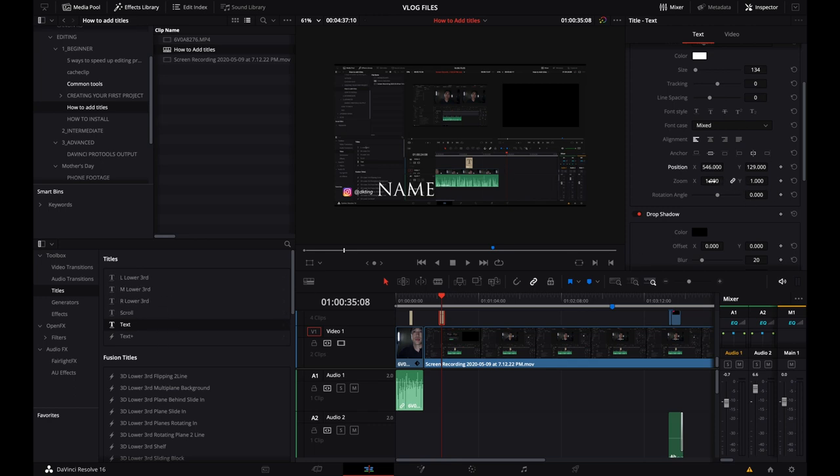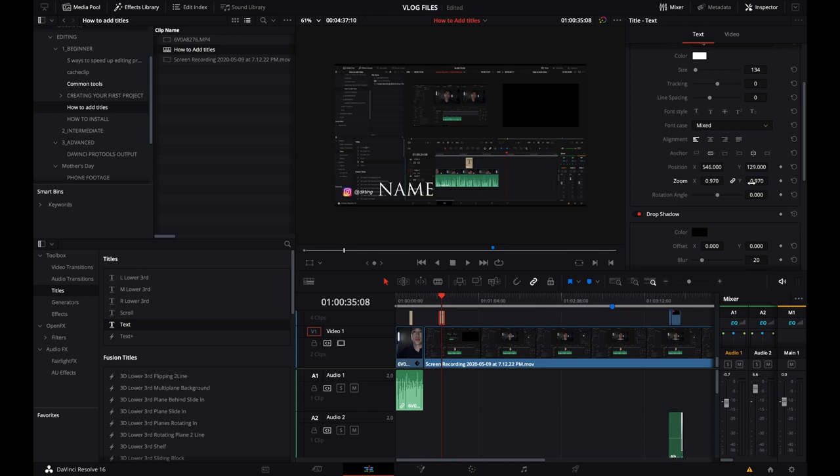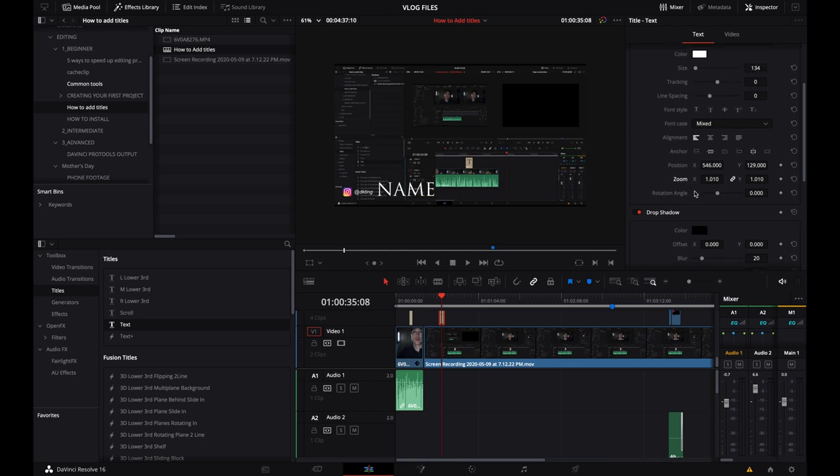And you can also change the size here as well. And I would use that if you are using keyframes, that's obviously a different tutorial, but that's when you would use this zoom versus the size of the actual letters.